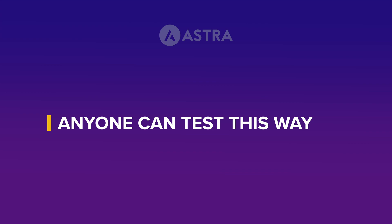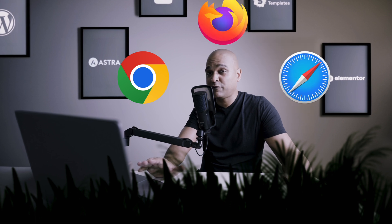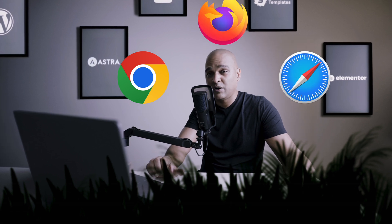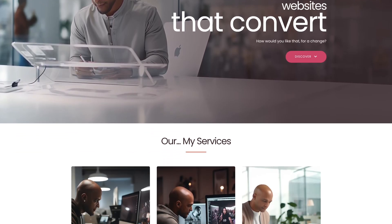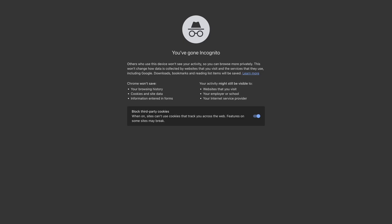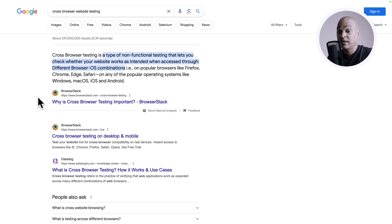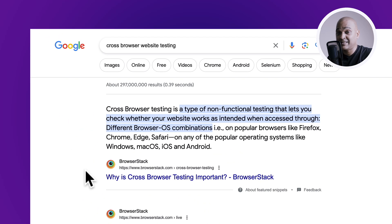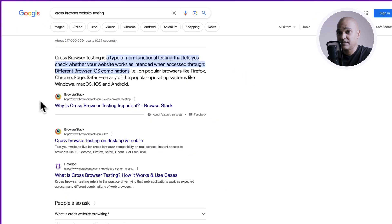First, cross-browser testing. You might be surprised how your website looks on different browsers like Chrome, Firefox, Safari, and so on. So the best thing you can do is try it for yourself — try it in private or incognito mode, and possibly try it on some other device, not the device you are developing the website on. If you prefer using a tool, hop on Google and just type 'cross-browser website testing' and you will see a ton of options.